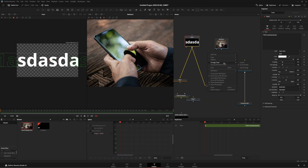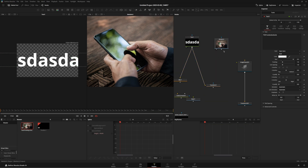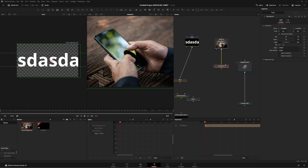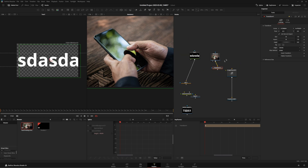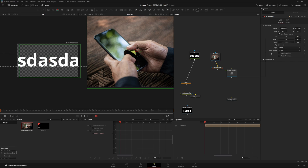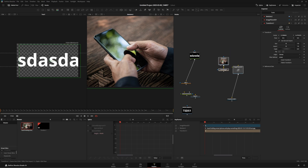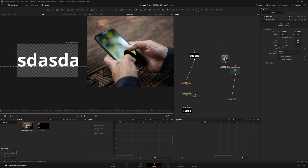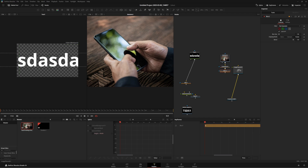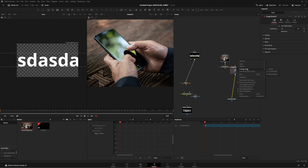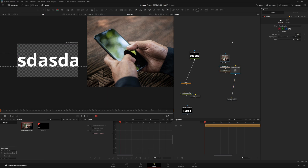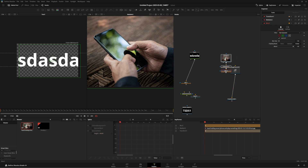I turned on Arrange to Connected, which means if a node is connected to another — like a transform connected to an image — it will snap into place as you get close to it. I don't like Snap to Grid most of the time, so I use Arrange to Connected instead. I also turned off Auto Arrange, because auto arrange tends to move things around unexpectedly. With it off, adding a blur just places it below the current node and leaves me free to position things manually.